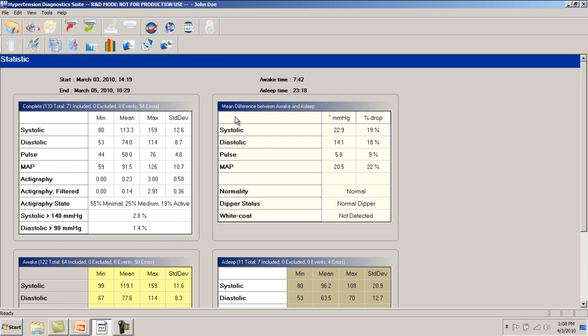The dipping factors display the difference between average awake and asleep measurements for systolic, diastolic, and pulse rate. In version 2.40 of the software and beyond, additional information, including normality and dipper status based on the American or European clinical standards will be displayed. This analysis is helpful to the interpretation of the results of the ABPM study.